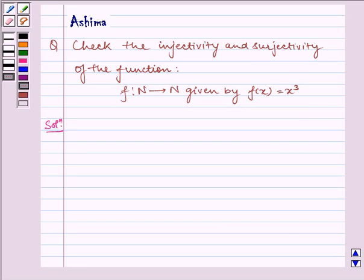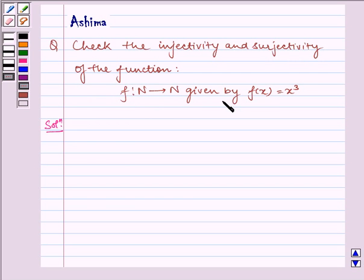Hello and welcome to the session. Let us understand the following question: check the injectivity and surjectivity of the function. Given to us, f is a function from N to N given by f(x) = x³. Now let us write the solution.